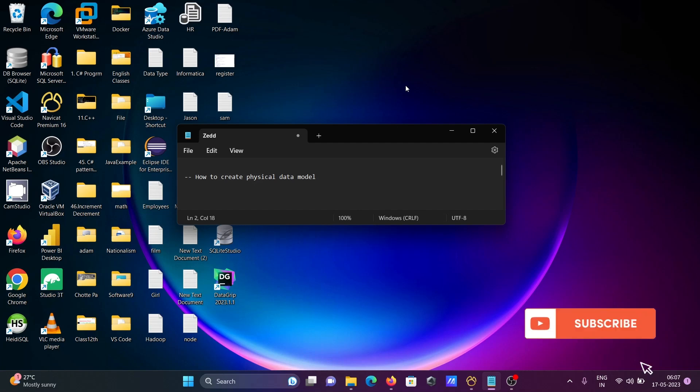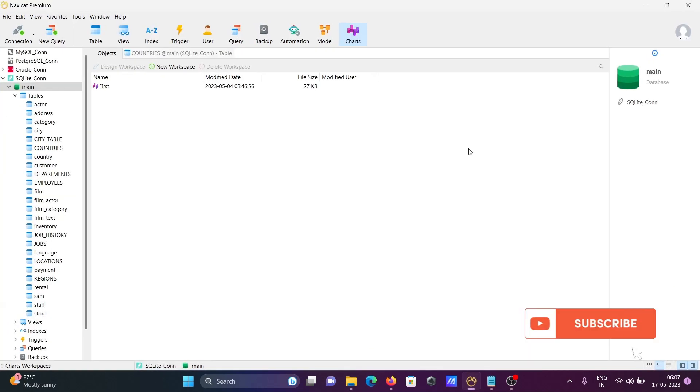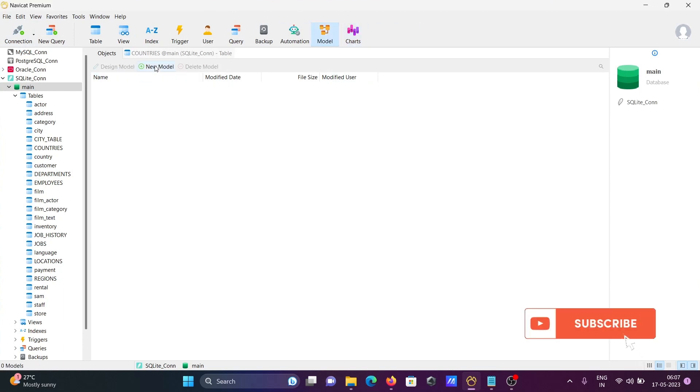I'm going to discuss how to create a physical data model using Navicat ID. Here is Navicat ID - you can go to the Model option and click there, then you need to click on New Model.